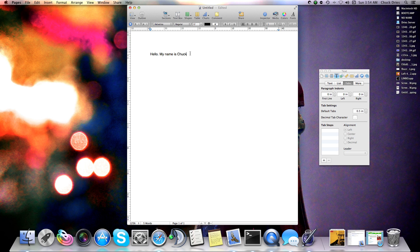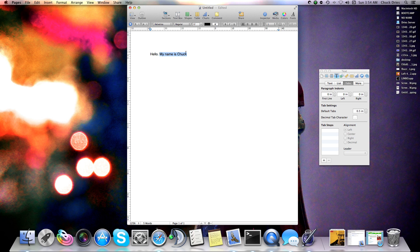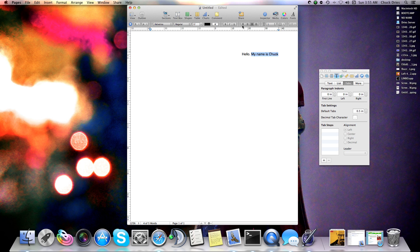So let's say I want to keep hello on the left, but my name is Chuck on the right. Well, you see when I press this button, it automatically goes over, and it's annoying.